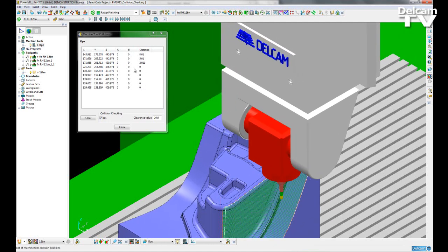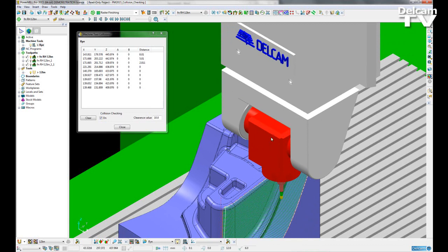If I pause the simulation where it is, you can see the machine tool is now red. That means a full collision is taking place.